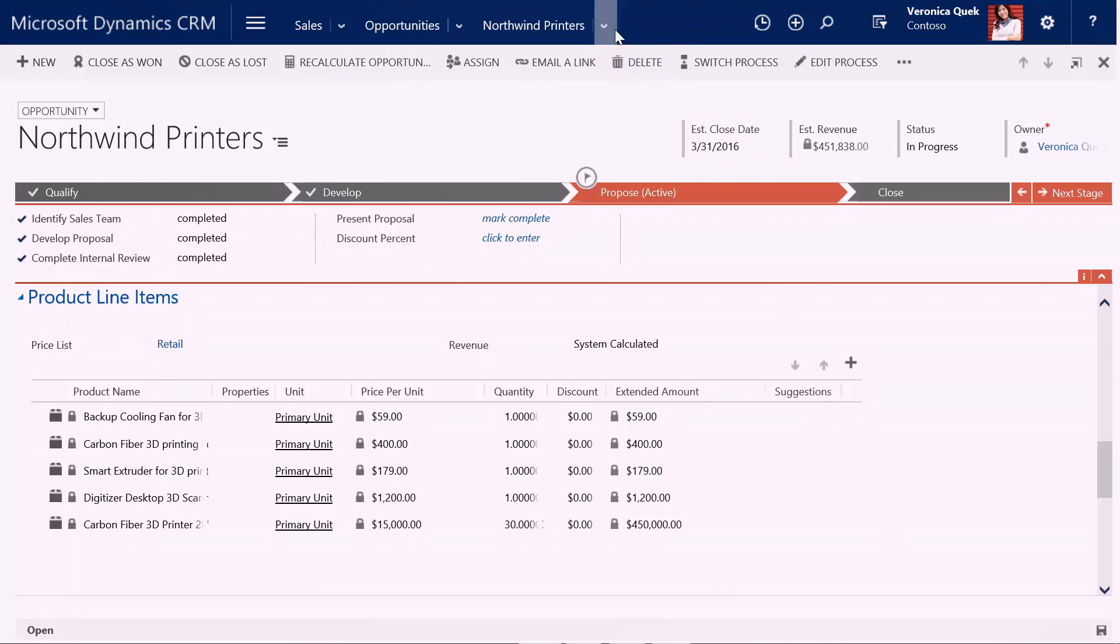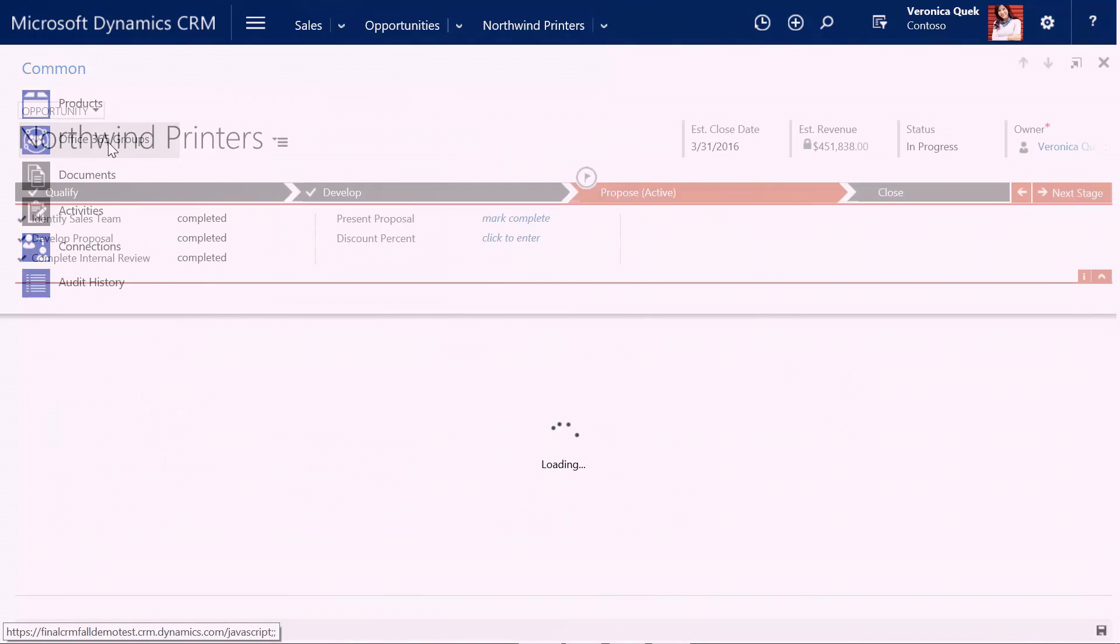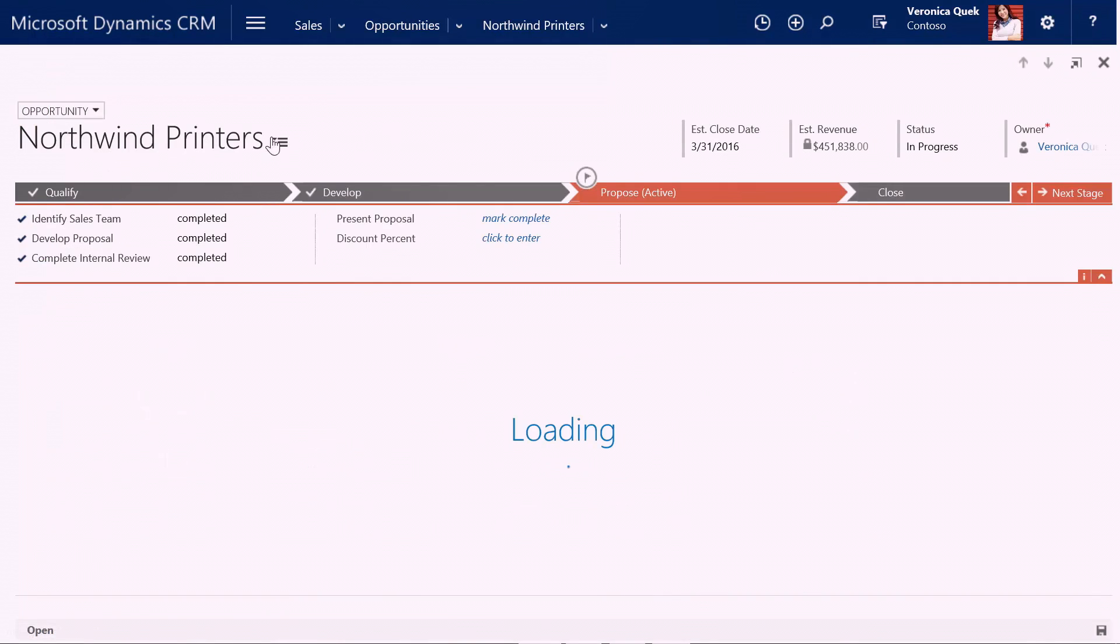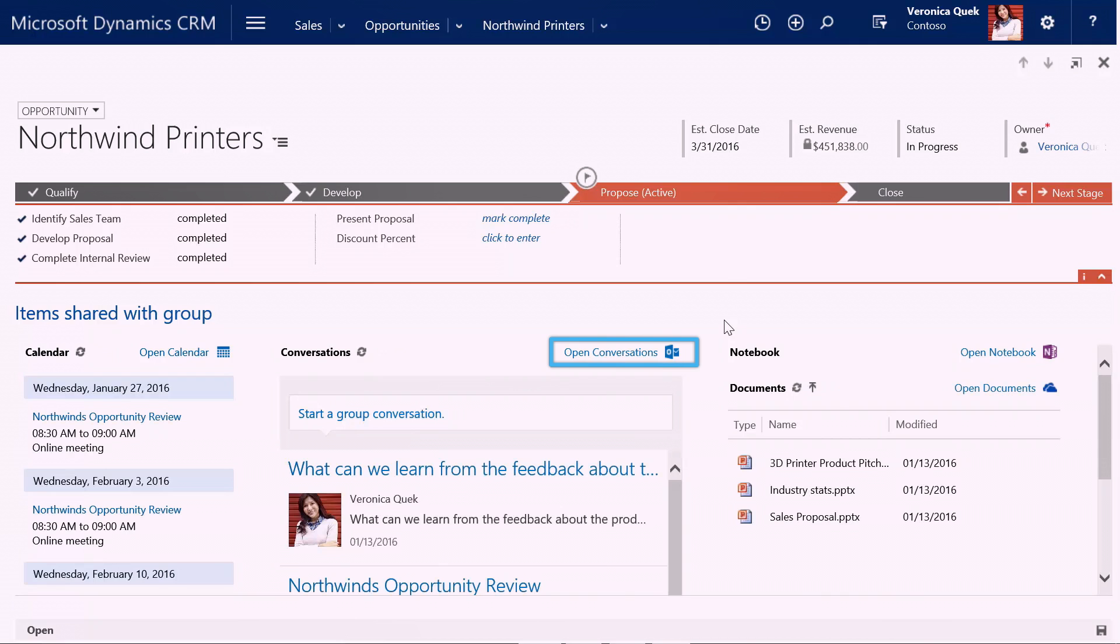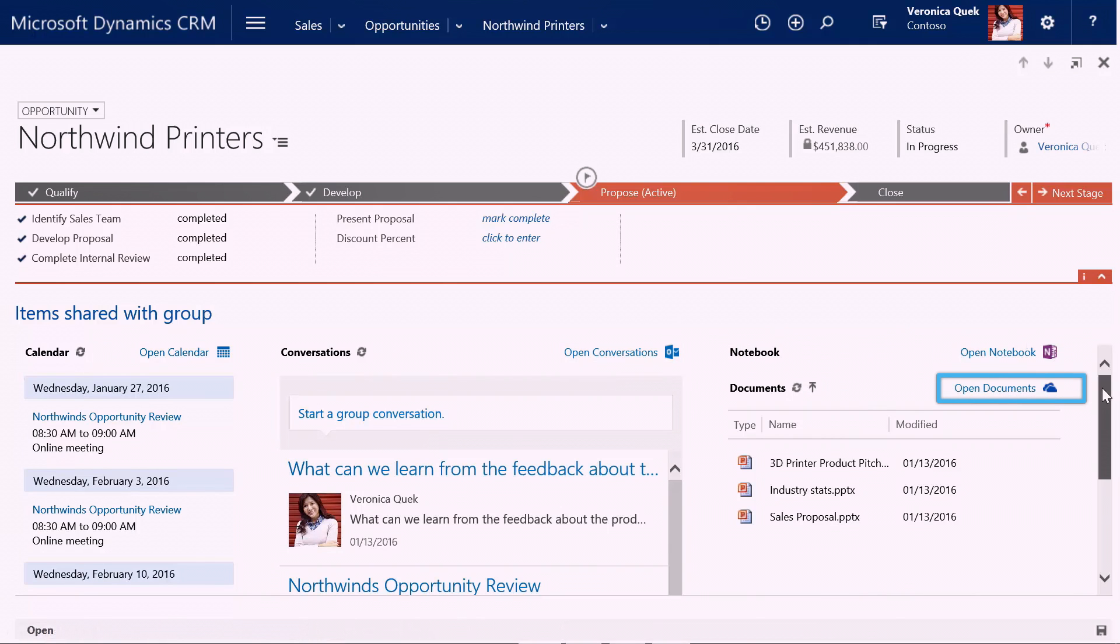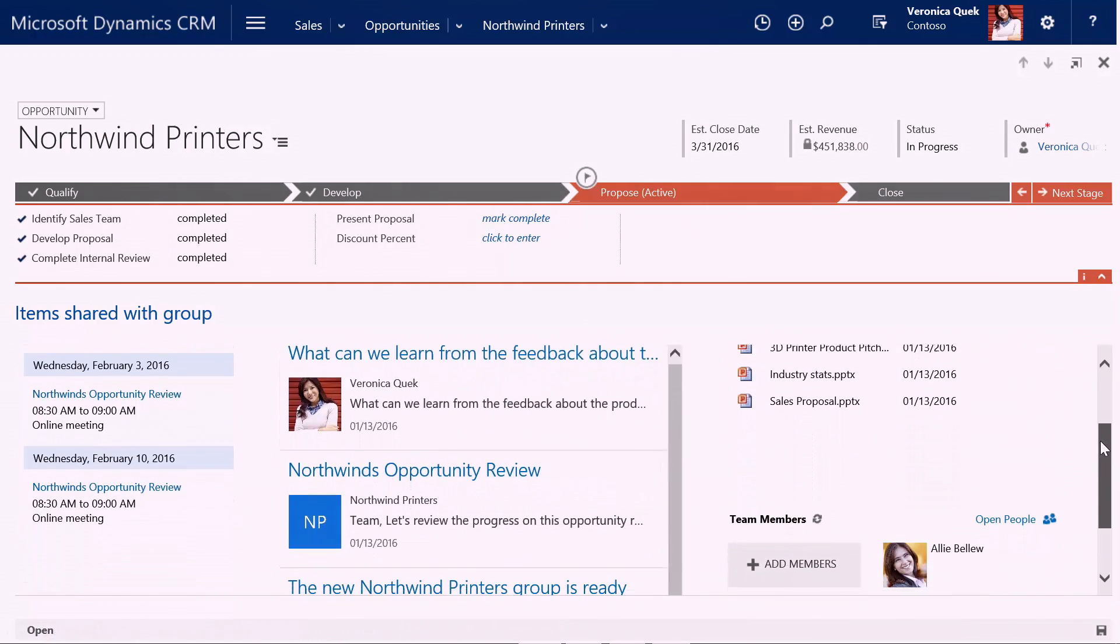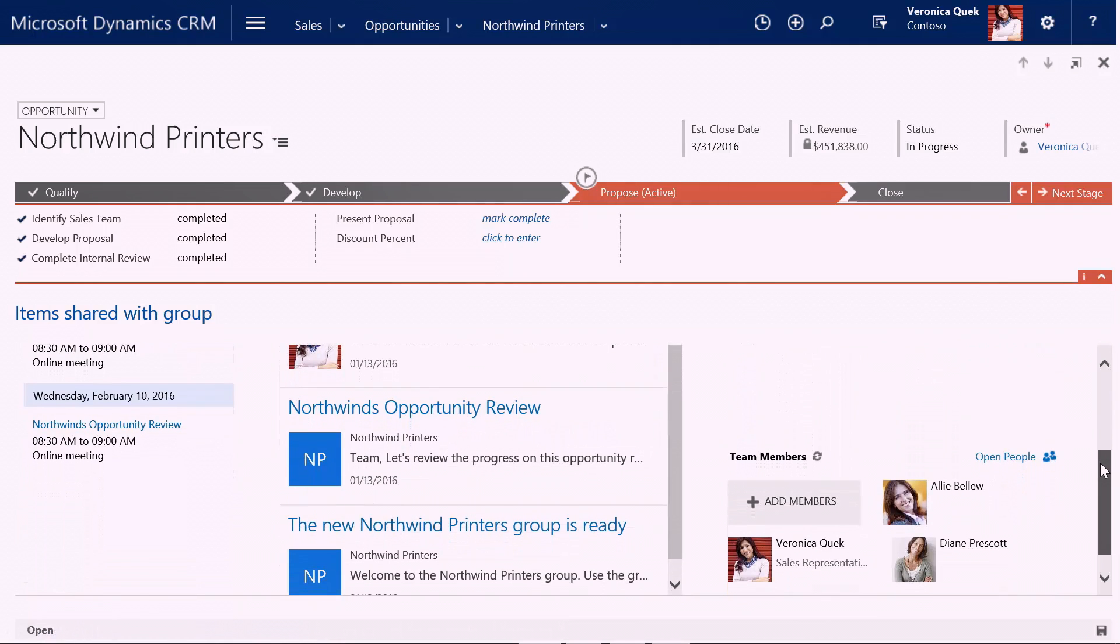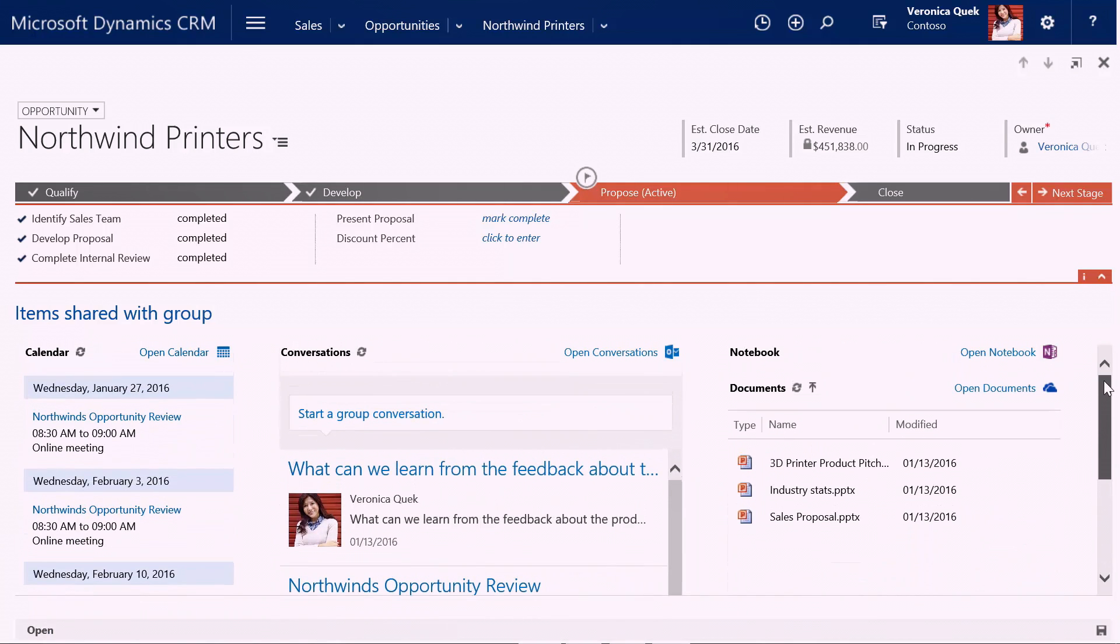We brought the power of Office 365 Groups directly into CRM. For this opportunity that I'm working, by simply navigating to Office 365 Groups, I can have a central place where all of my team comes and has a shared calendar, shared conversations, shared OneNote notebook, shared documents, bringing us all together so we can truly collaborate to get this deal done. I can even administer the team members that I want to have access to this particular opportunity.